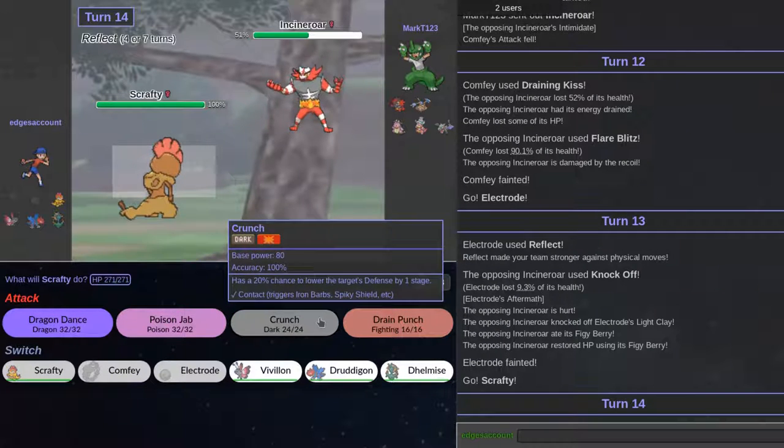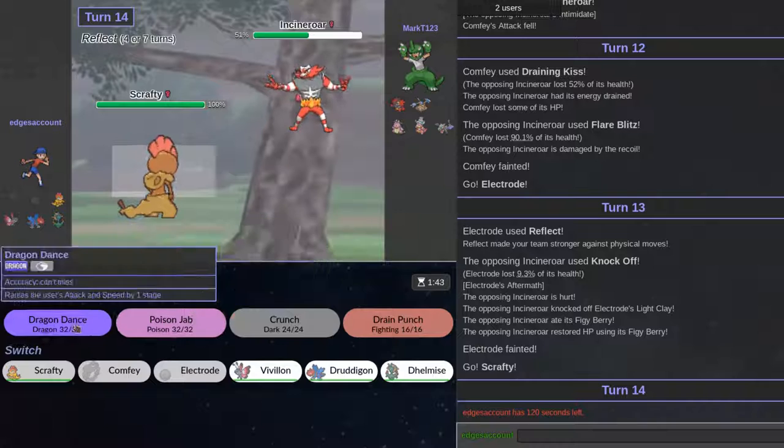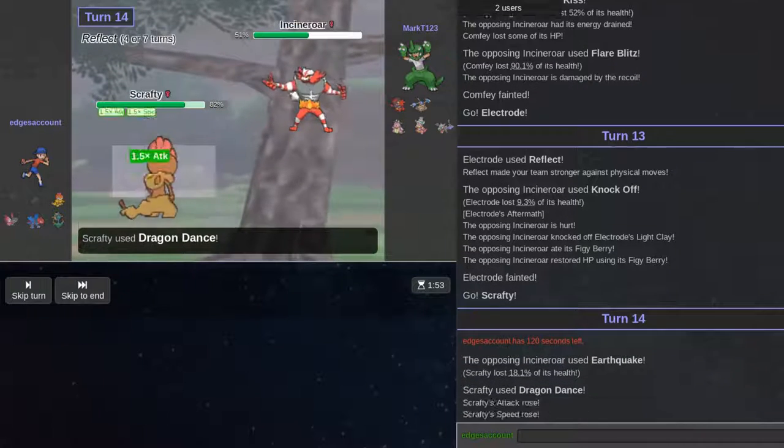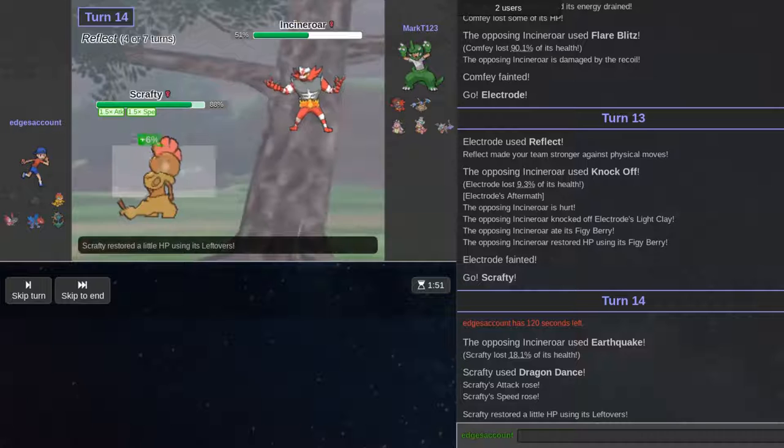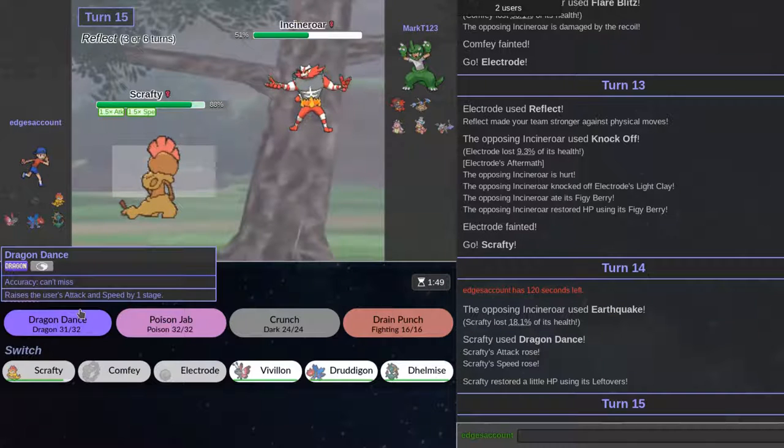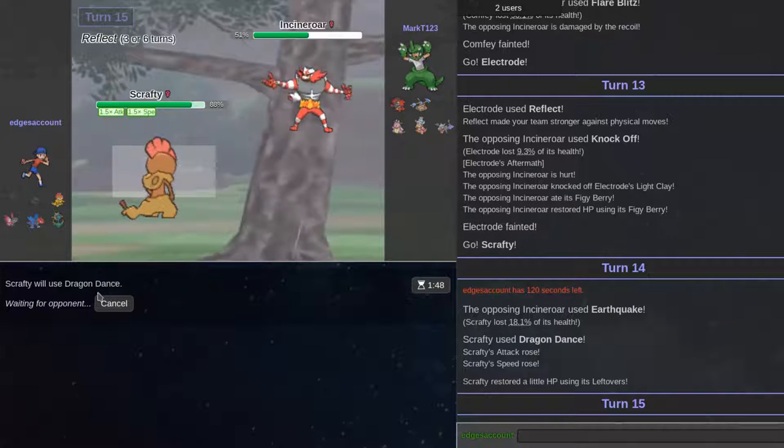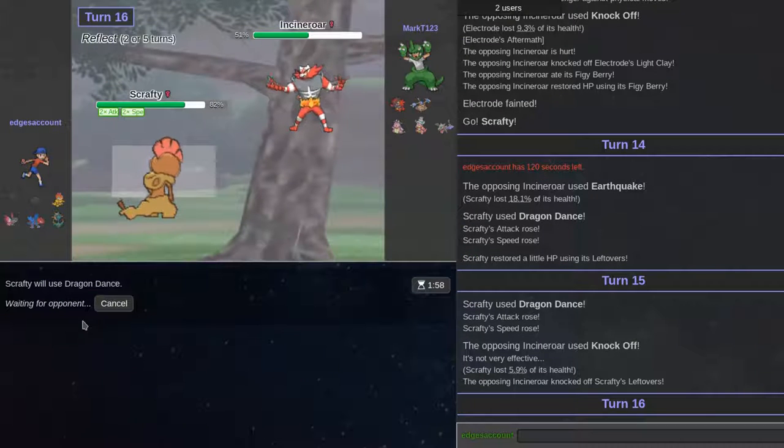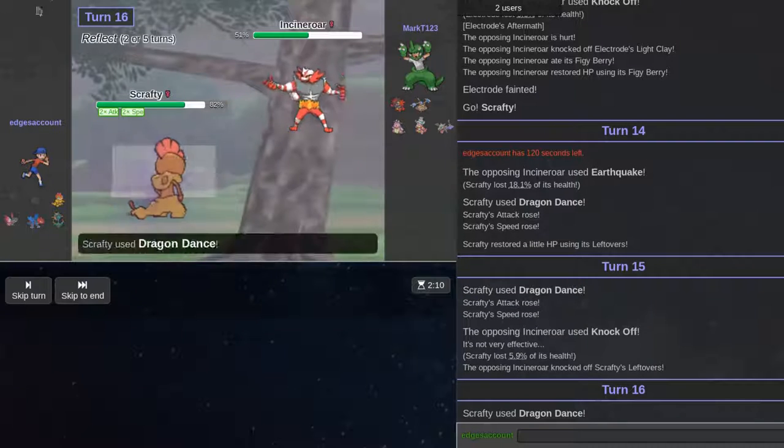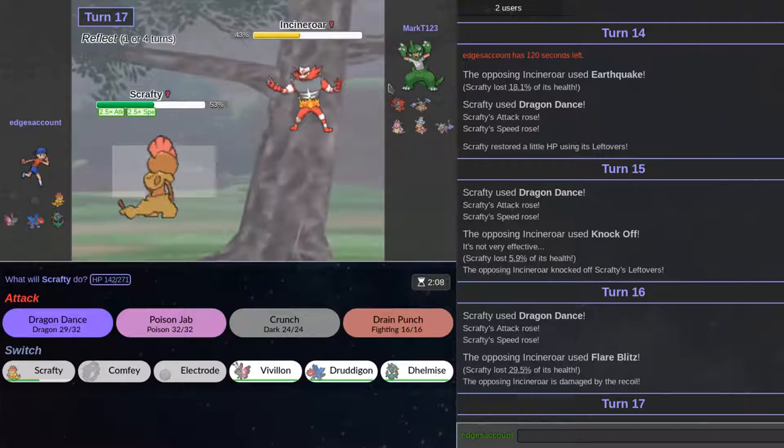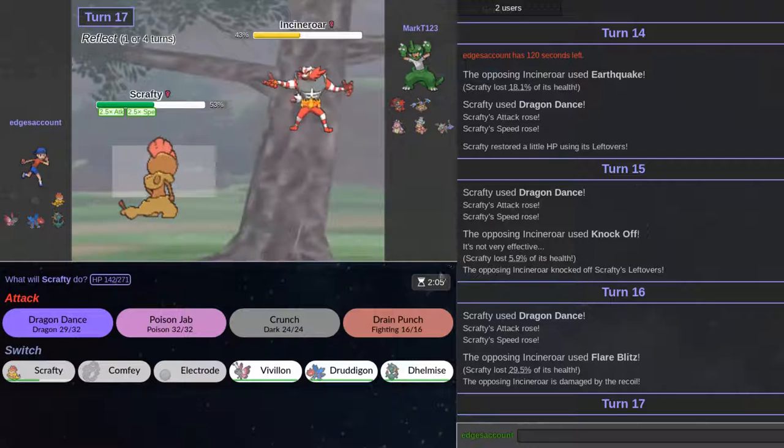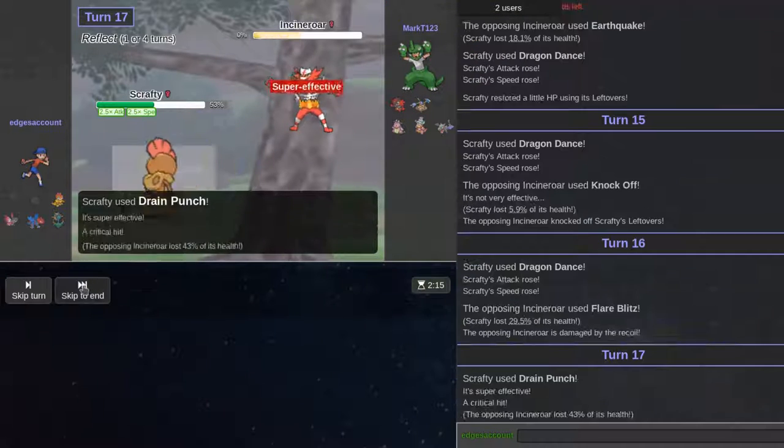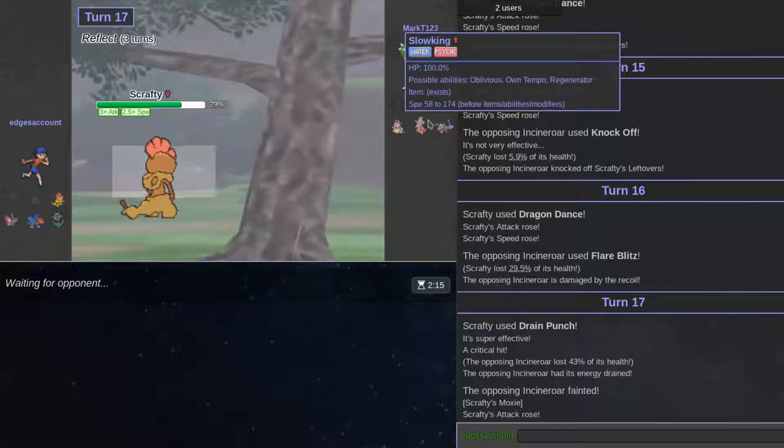Sorry, you could probably hear that. My dog is barking at nothing. Hero is coming up. Earthquake can do nothing. He should have definitely flare blitz though. I can definitely go for another Dragon Dance. I don't want to be greedy. But I have to be greedy.